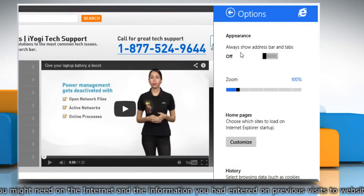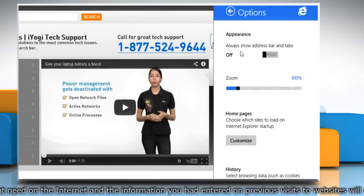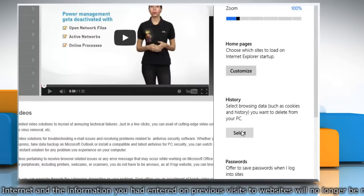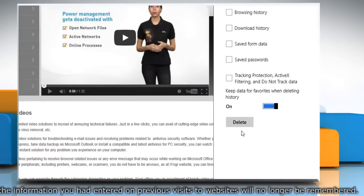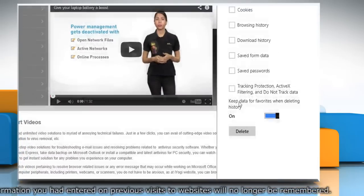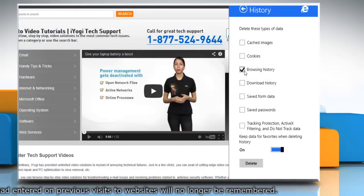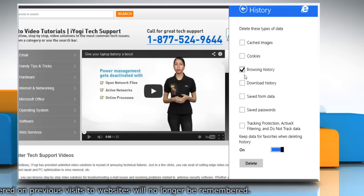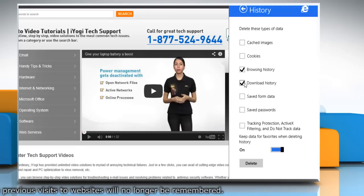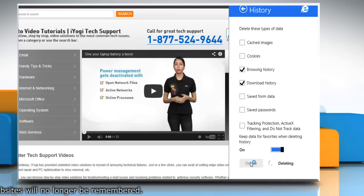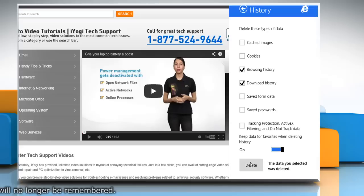In the Options window, scroll down to the History section and then click the Select button. In the History window, select the checkboxes next to Browsing History and Download History, and then click on Delete button to delete history.